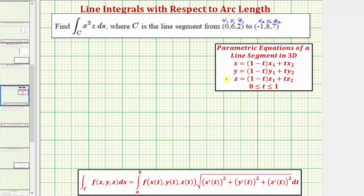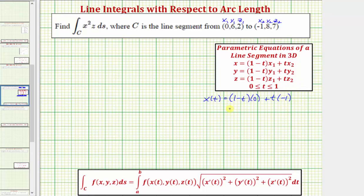For x of t, we would have the quantity (1 - t) times x₁, which is zero, plus t times x₂, which is negative one. Simplifying, we just get x(t) = -t.